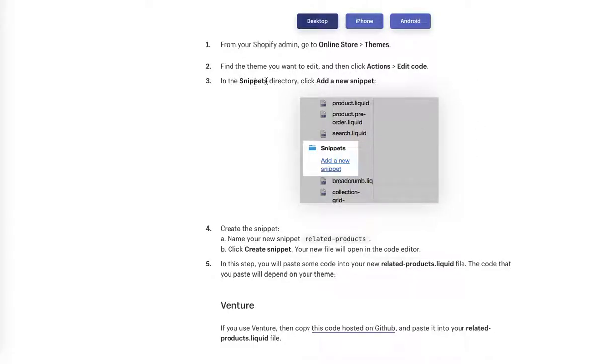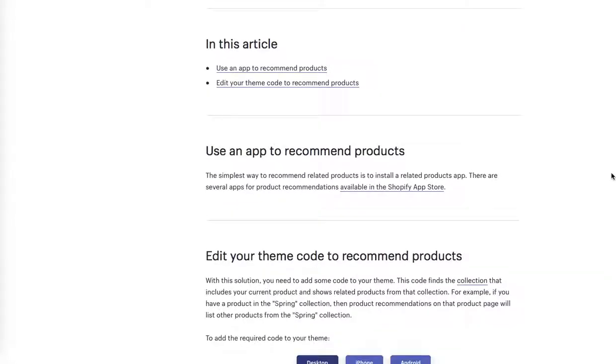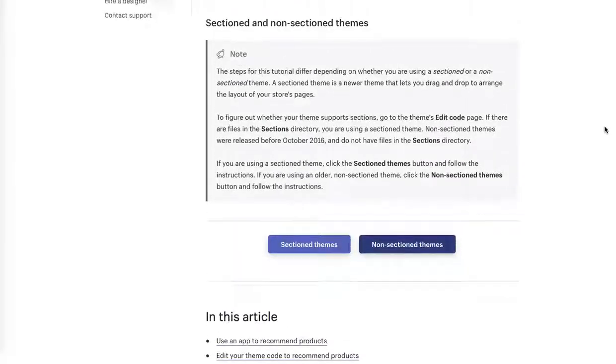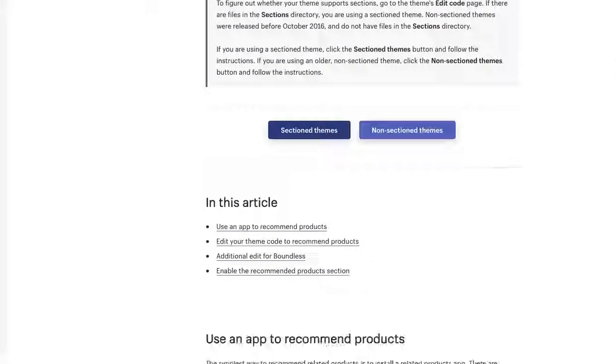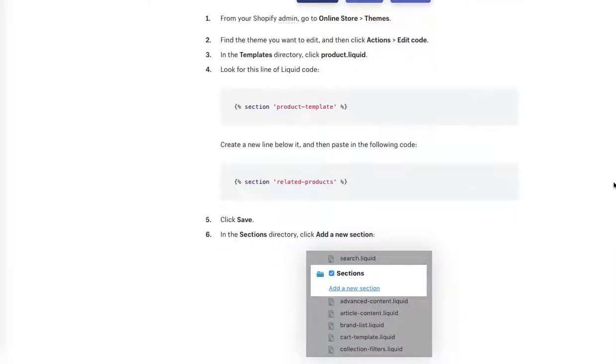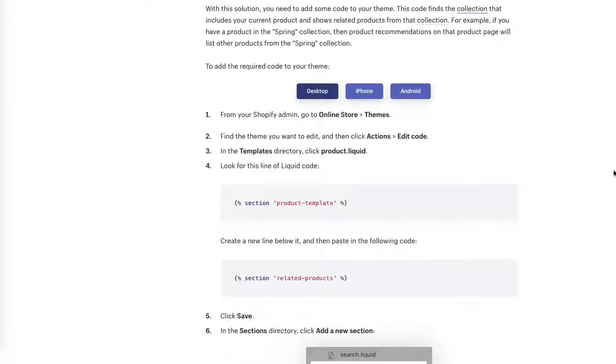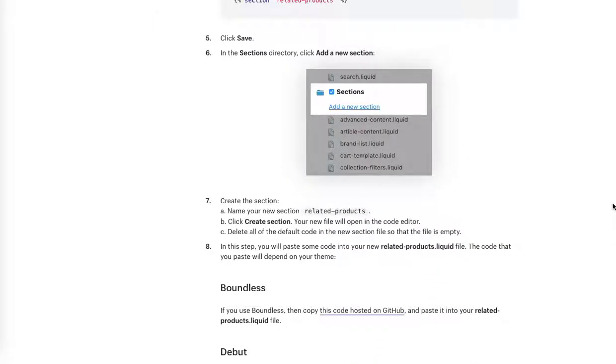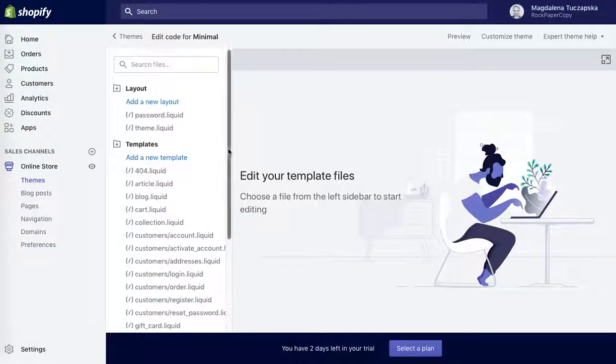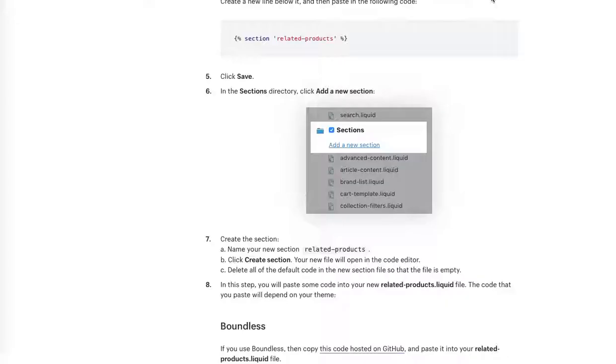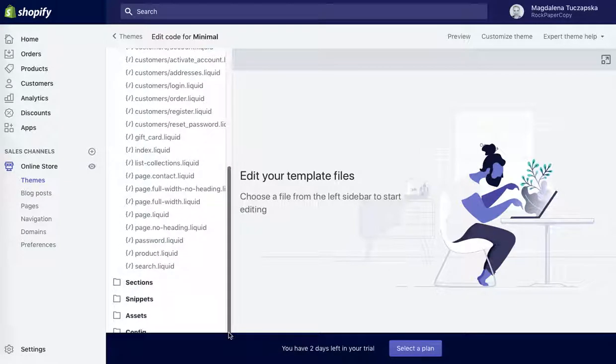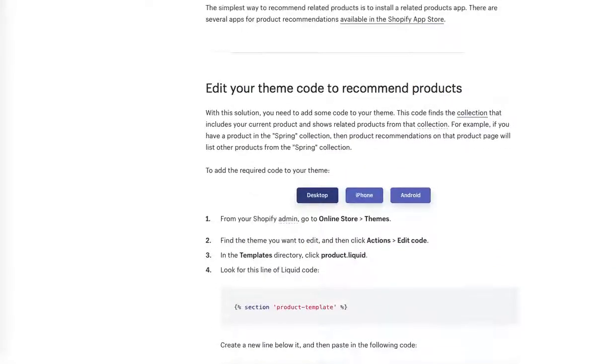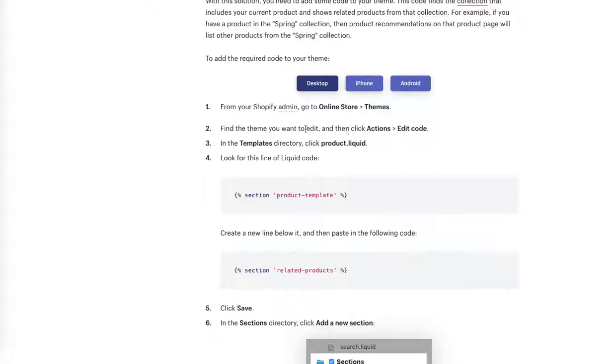Now in the snippet directory click add new snippet. I think, okay depending if our template has got sections... it does have sections, okay. So let's do the section theme. If your template doesn't have sections, your guide is a little bit shorter. So okay, let's do it from the top: online store themes, actions, edit code. We've done this so far.